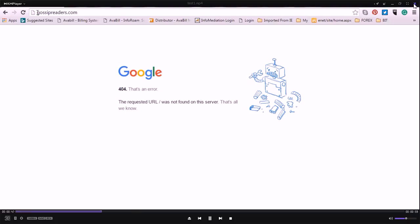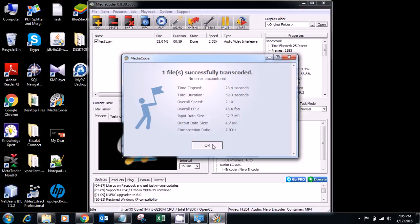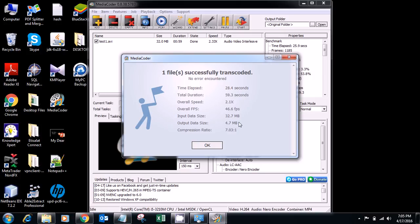So that's what I needed to teach you today. You can see input file size 32.7 MB, output data size 4.7 MB. That's what I needed to teach you today.